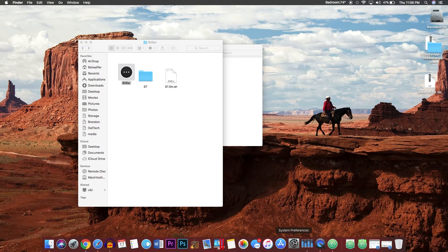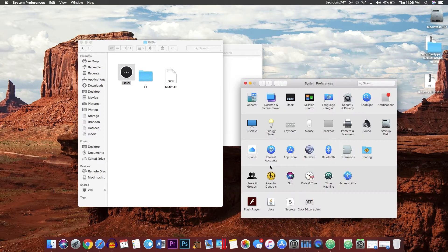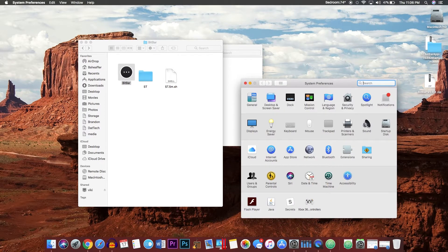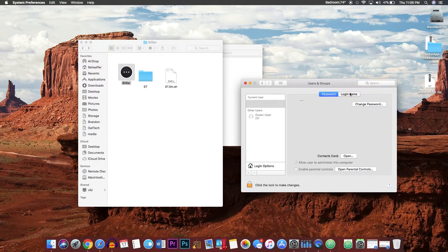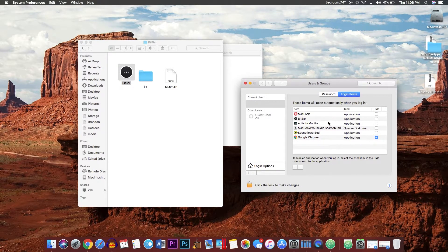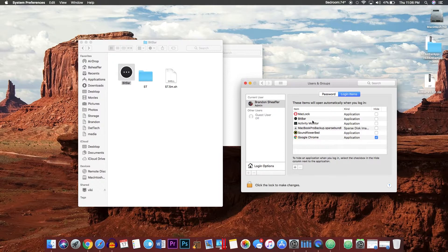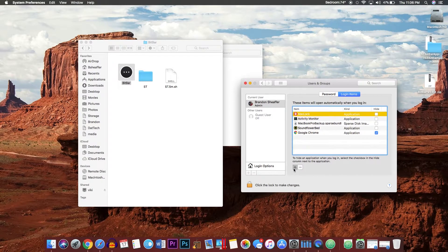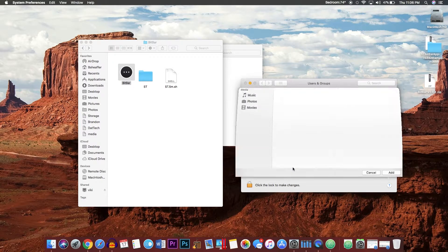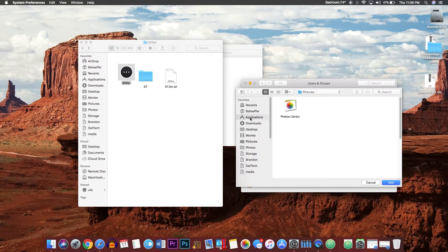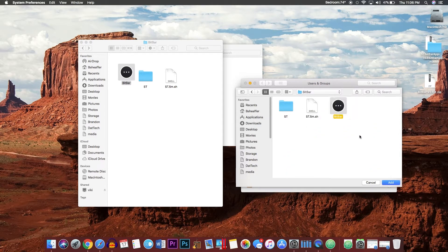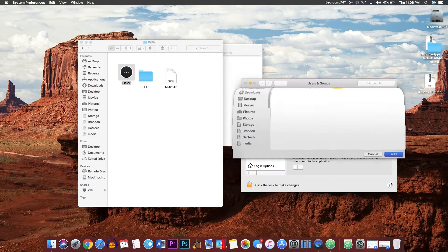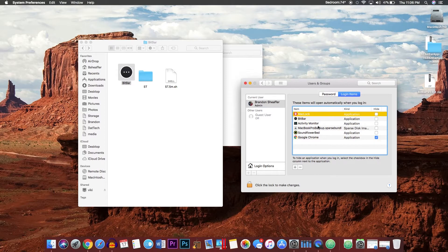If you want this to run at startup, you will want to go to System Preferences, choose Users and Groups, go to your user, go to Login Items, and then go back into applications, BitBar, and add BitBar. Now when you log in, BitBar will run and you will not have to worry about running it on your own.